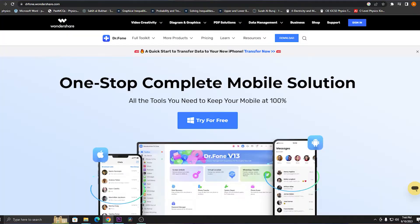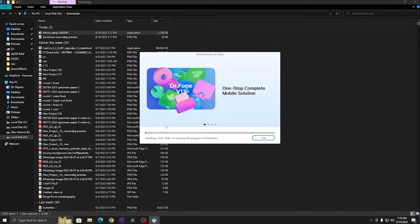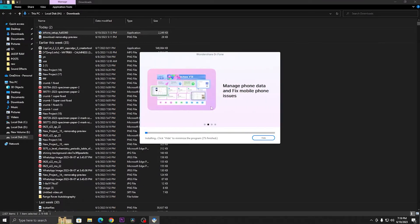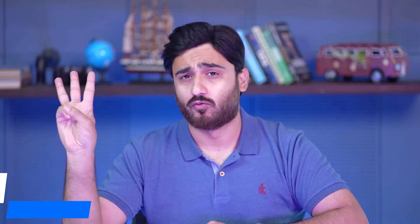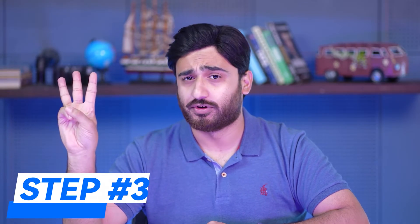You can also click on 'Customize Installation' to select a custom path or language for your preference. The installation process will start, and depending on your network condition it will take a few seconds or more. Once the installation is finished, click 'Start Now' to open Dr.Fone.